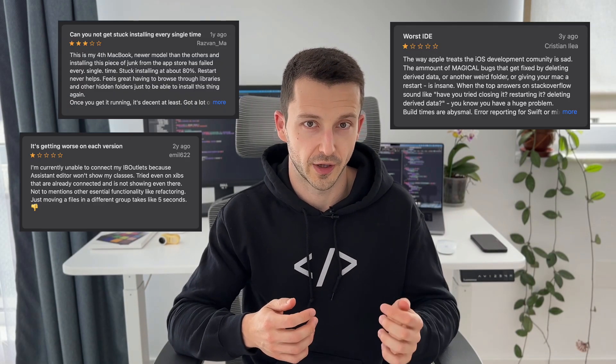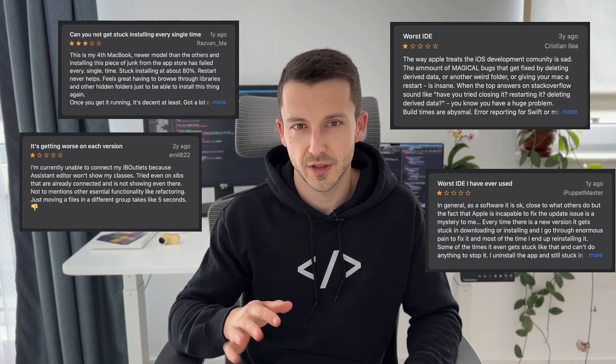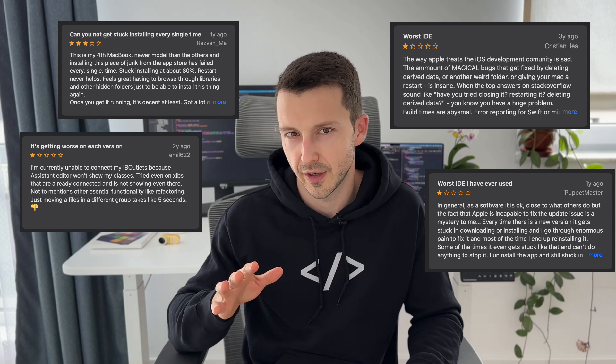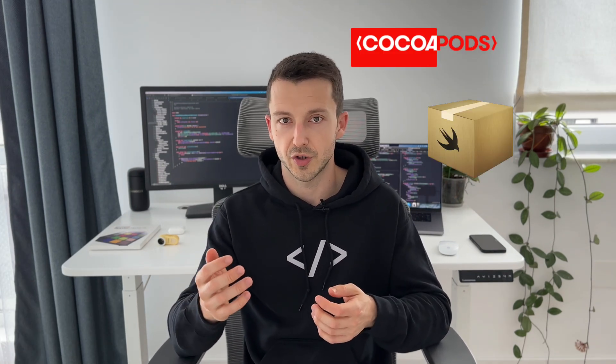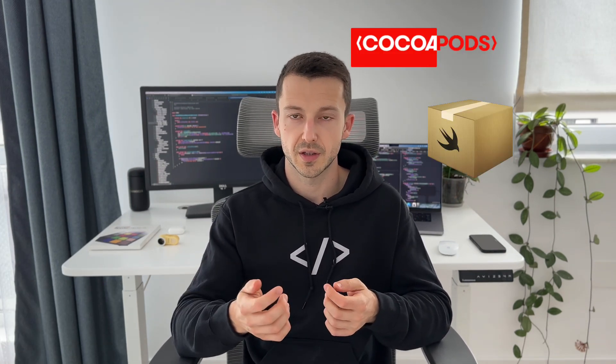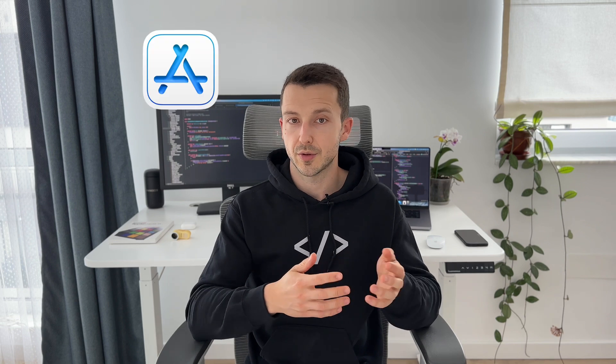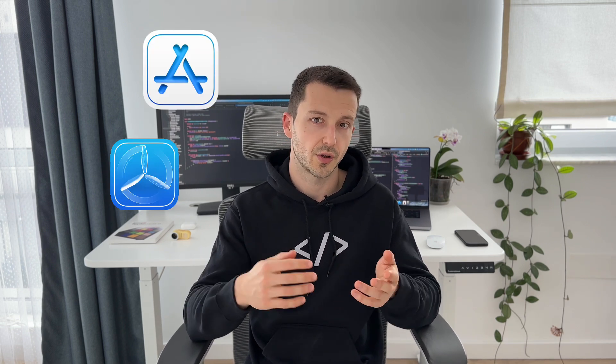By the way, if you ever check the reviews on the App Store for Xcode, you'll see it's a love-hate relationship. Mostly hate. iOS developers love to complain about Xcode, and they have reasons. Additional tools to mention are CocoaPods and Swift Package Manager for managing dependencies, and App Store Connect and TestFlight for distributing your apps either to testers or on the App Store.